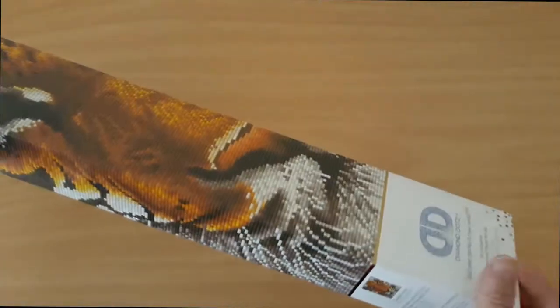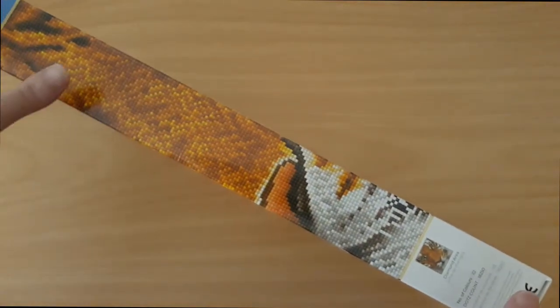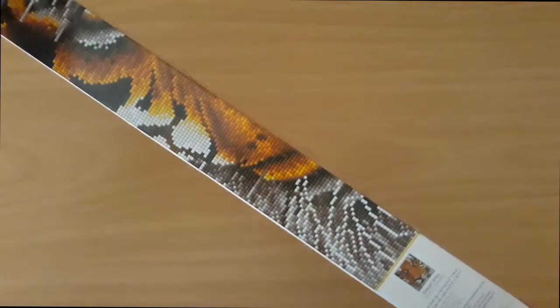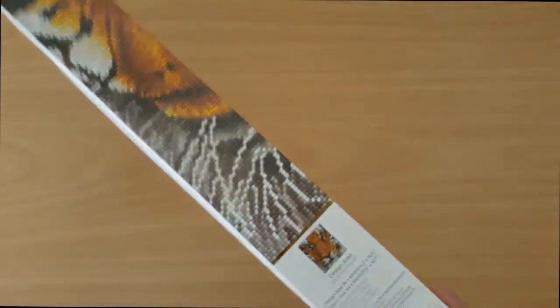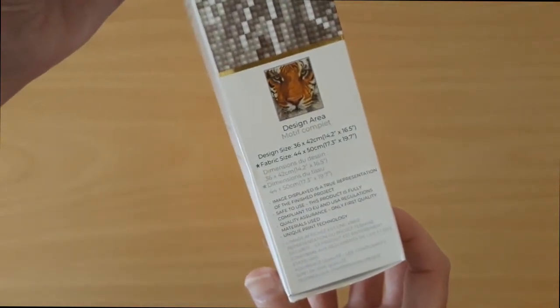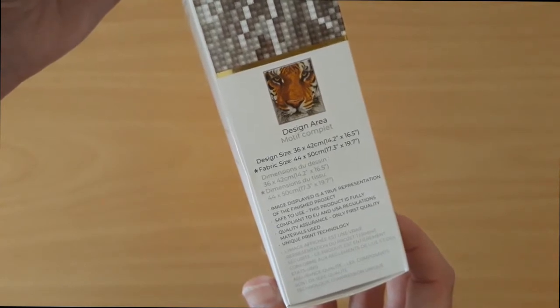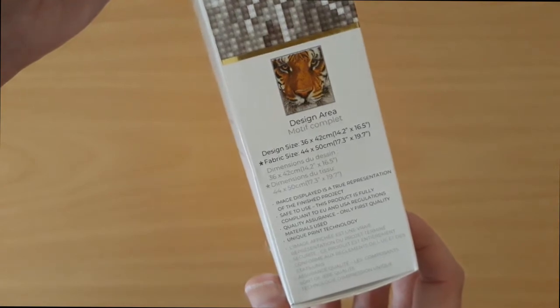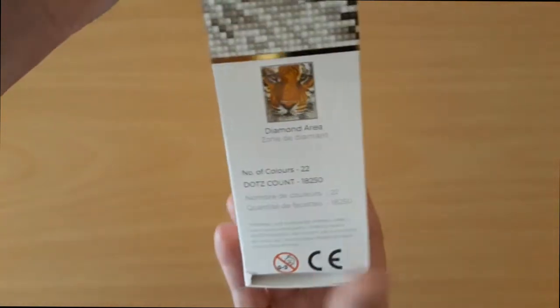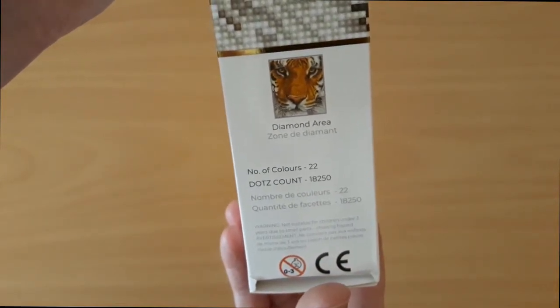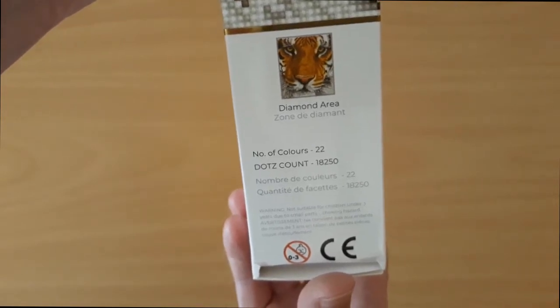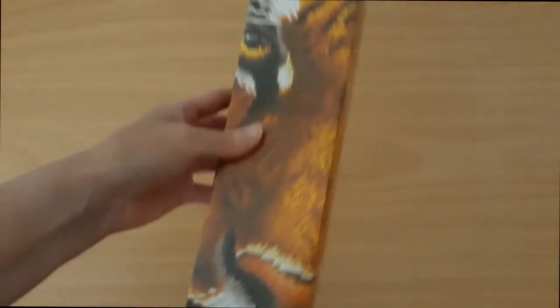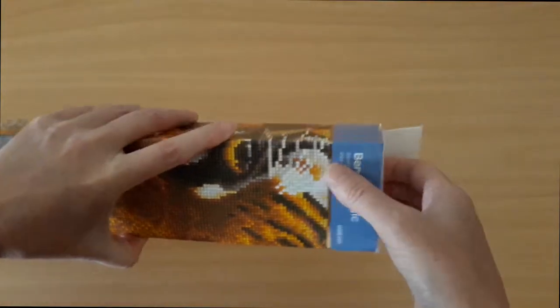All the diamond dots come in these really sturdy boxes. I love how they show the actual finished product on the box so you can see exactly what you're getting. On these boxes it shows you the design area and the fabric size. So the design size is 36 by 42 centimeters and on the other side it shows the diamond area. This one's actually a full drill, full round drill. It's got 22 colors and 18,250 dots.